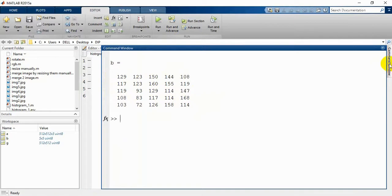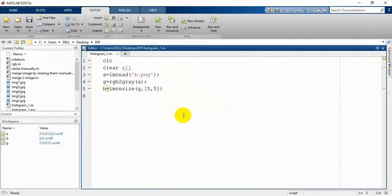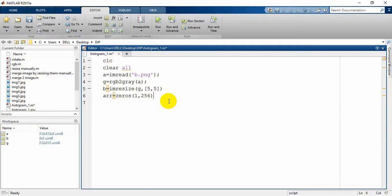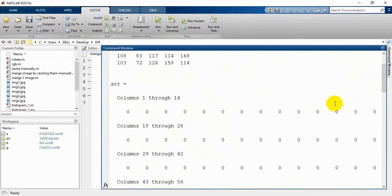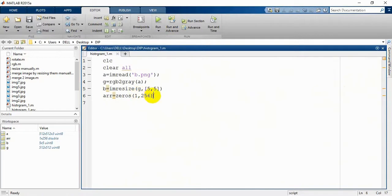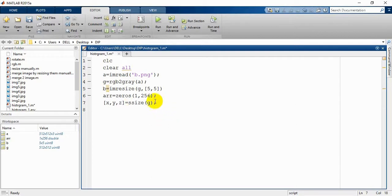Now we are going to plot our histogram with these values, and later we will apply this to our whole image. This is our array and we are assigning zeros for 256 columns, as there are 0 to 255 — so total 256 values. We are assigning zeros for one row and 256 columns, and then we are going to get the size of our image, stored in g. After this we are going to use this for our for loop.